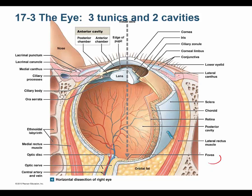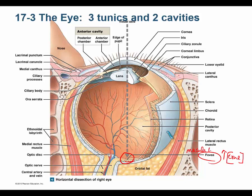I want to talk about the word fovea. There is an area in the back of your retina with the highest concentration of cones. It actually looks like a yellow spot, so we call it the macula lutea — macula means spot, lutea means yellow. Within the macula lutea is the fovea centralis. The fovea centralis, or just fovea, is the area of highest cone concentration and therefore greatest visual acuity, because cones have great visual acuity.